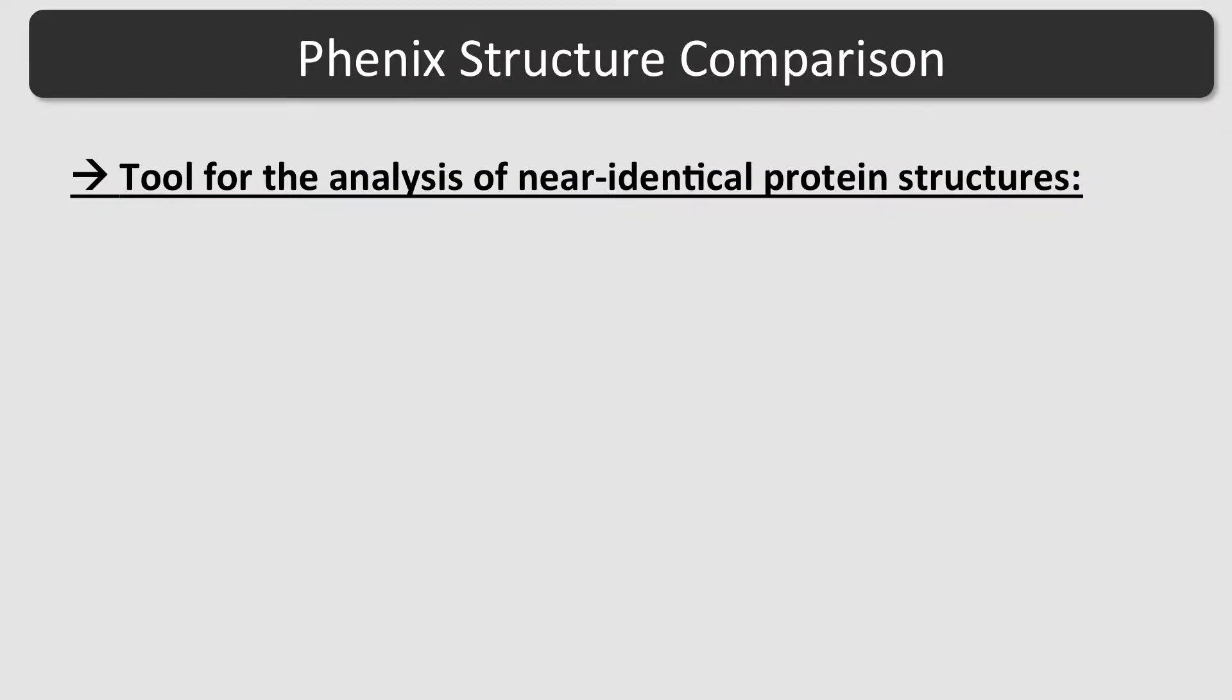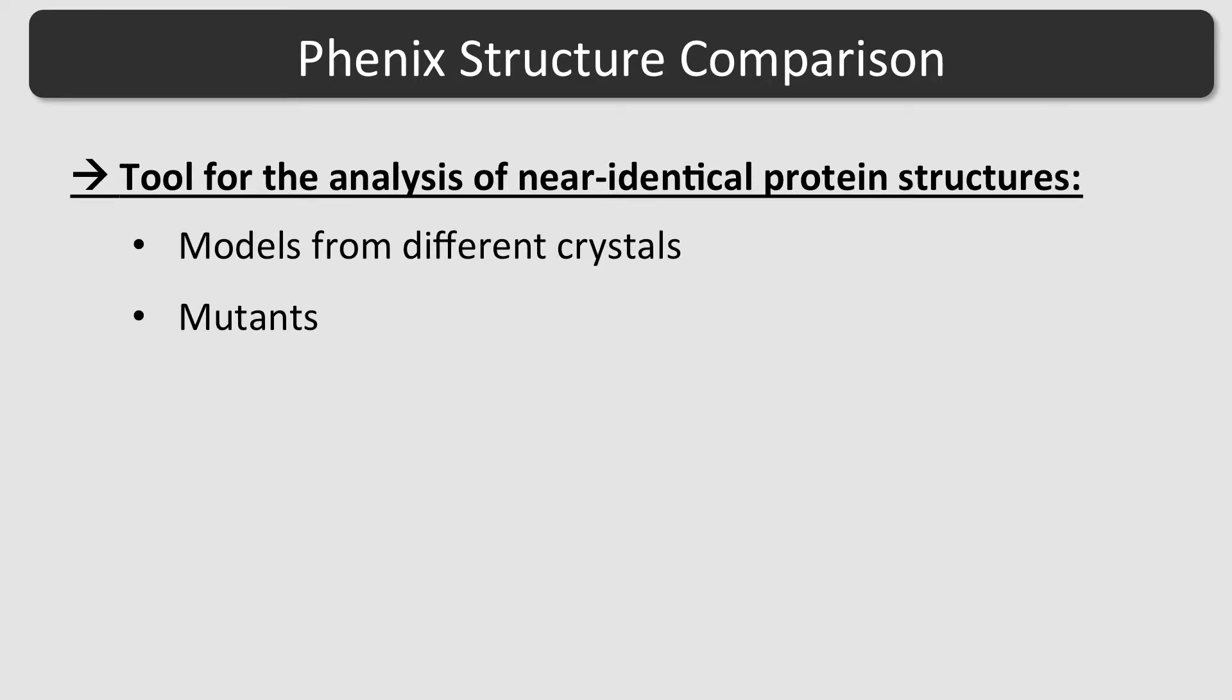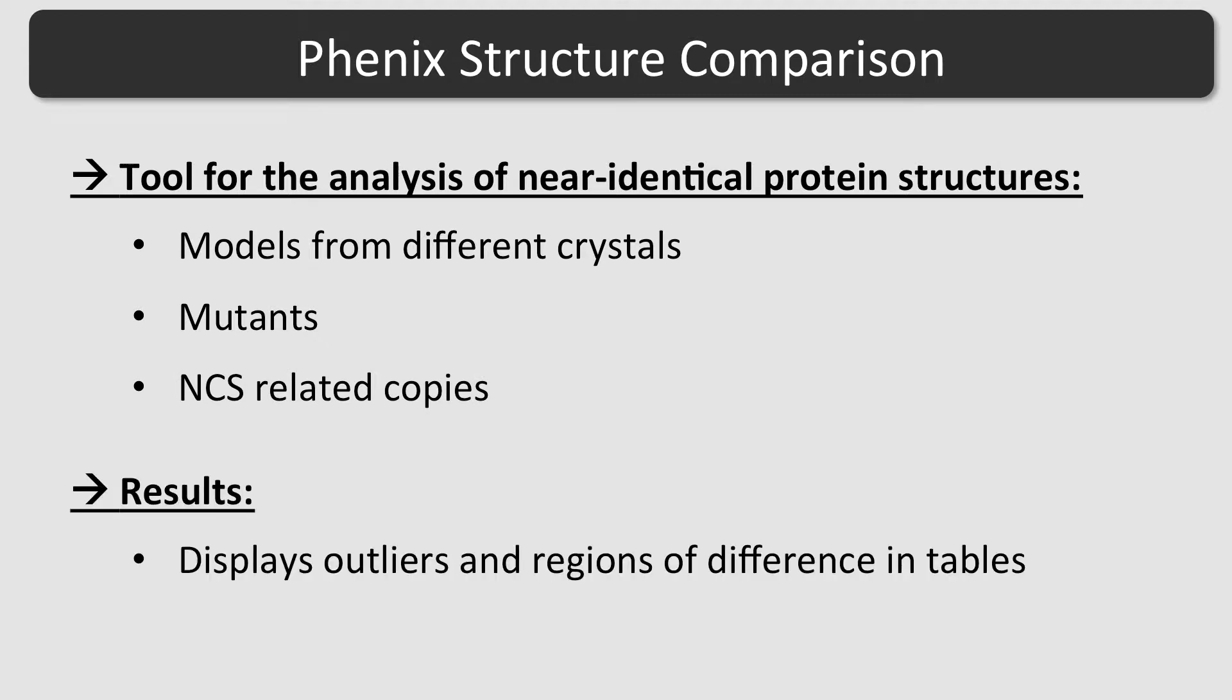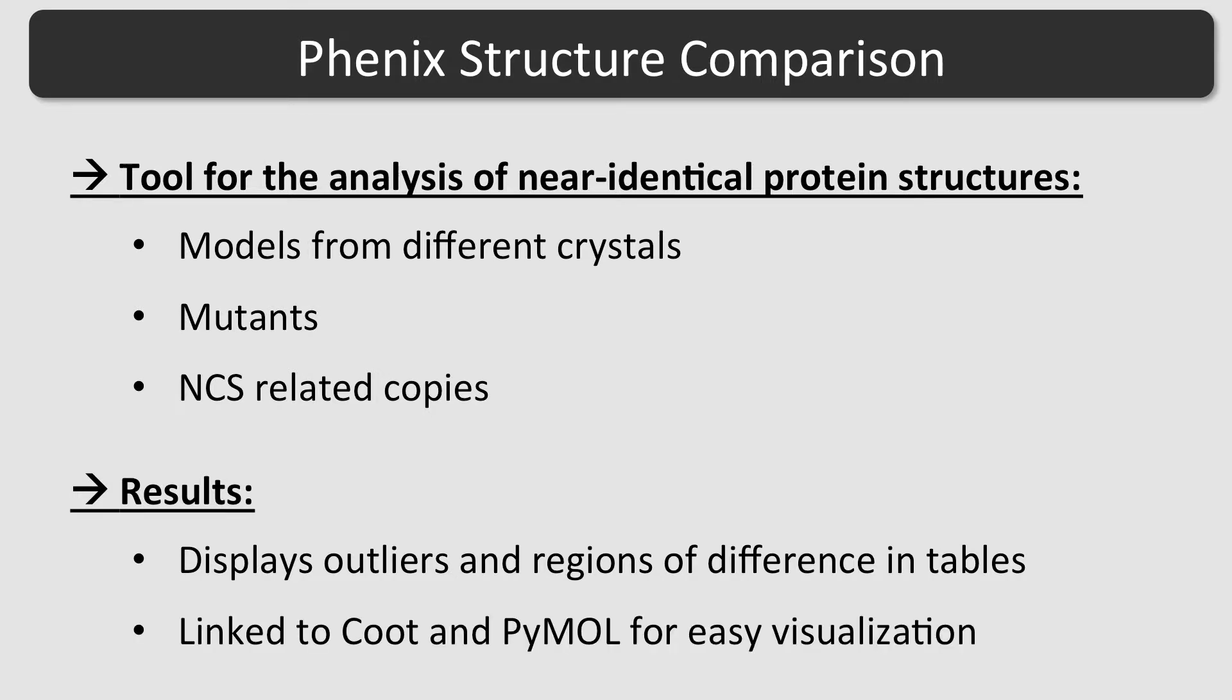Structure Comparison is a tool for the analysis of near-identical protein structures, such as models from different crystal forms, various mutants, or NCS-related copies. It displays validation outliers and regions of difference in tables. The GUI is linked to COOT and PyMOL for easy visualization.